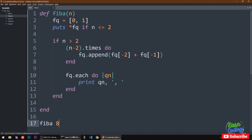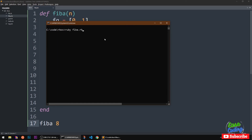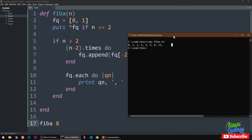I'm going to open my command prompt in the same directory and run fib with eight. It should run eight times. You can see: 0, 1, 1, 2, 3, 5, 8, 13 — so it's working perfectly fine. This is the code.